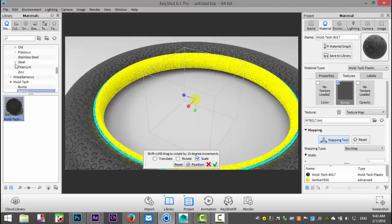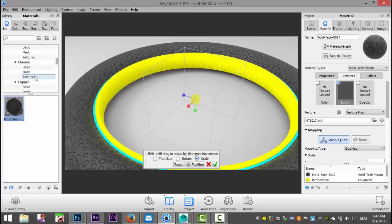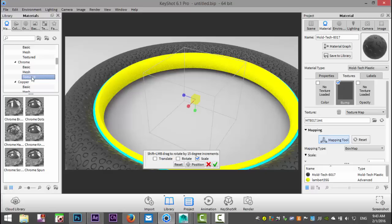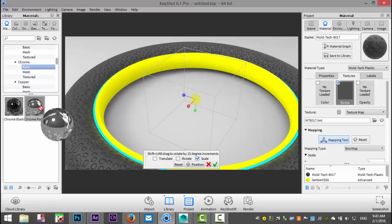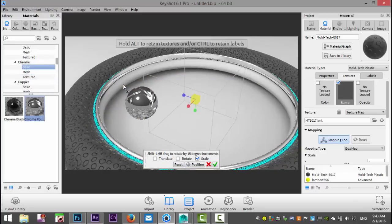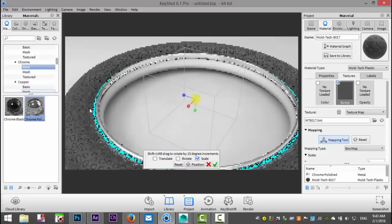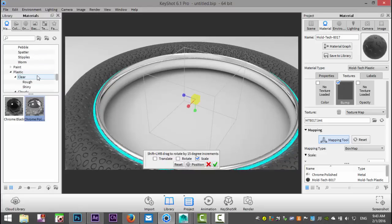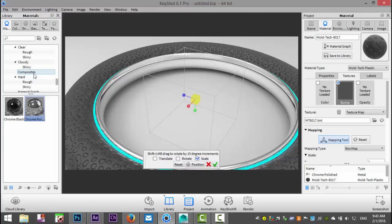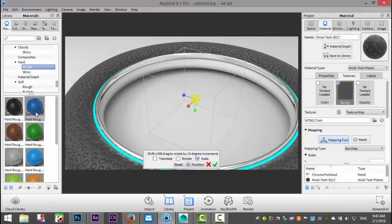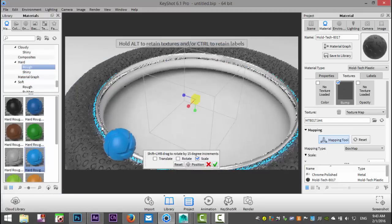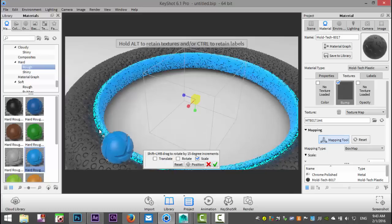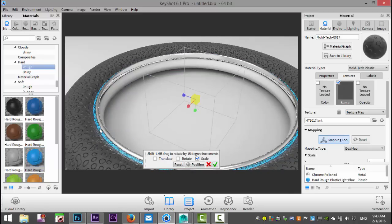Then we're going to switch to chrome for our wheel itself. We'll use a basic chrome and add that right there. And then for our emissive band, we're going to go to plastics, we're going to go to hard plastic and rough, and we'll take this color and add that right there.